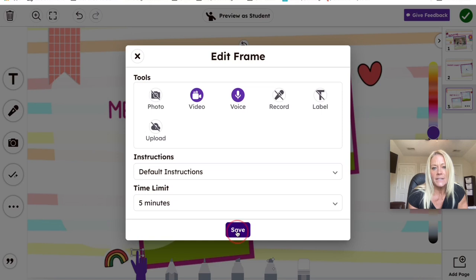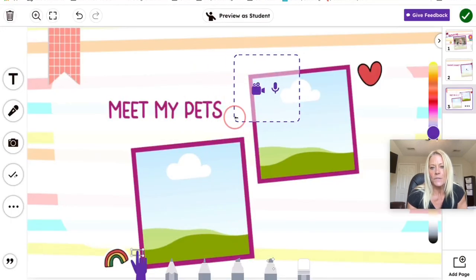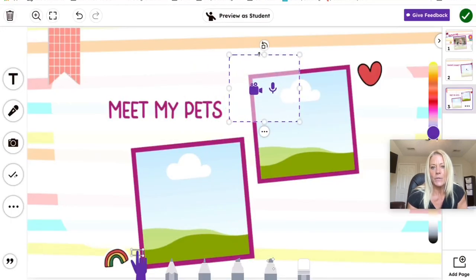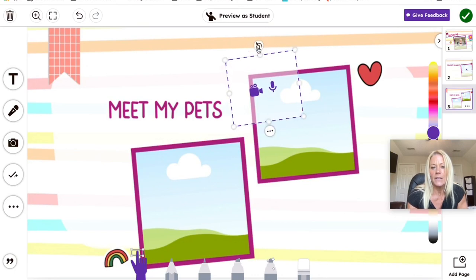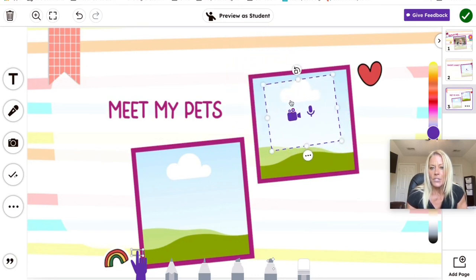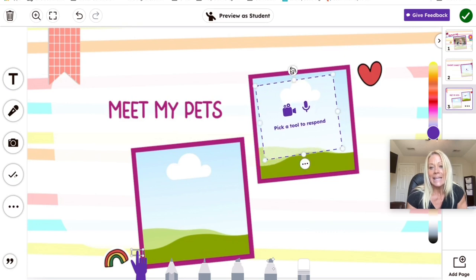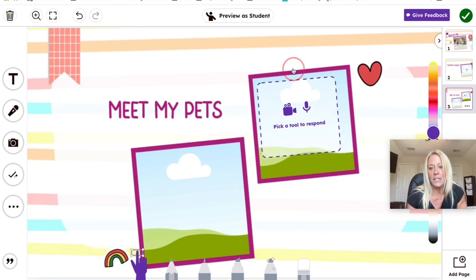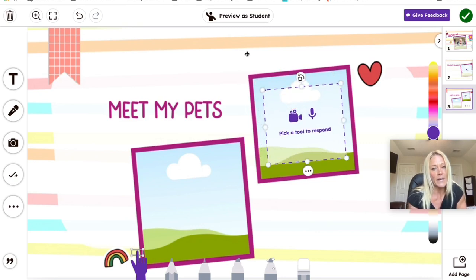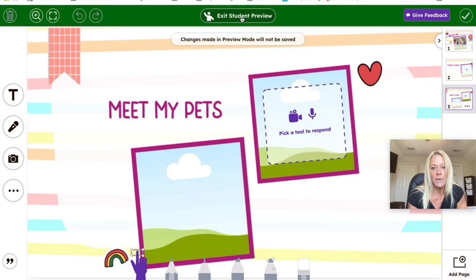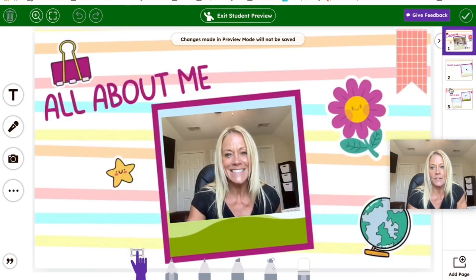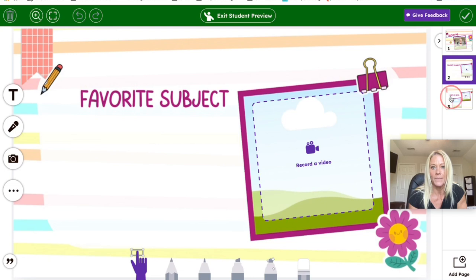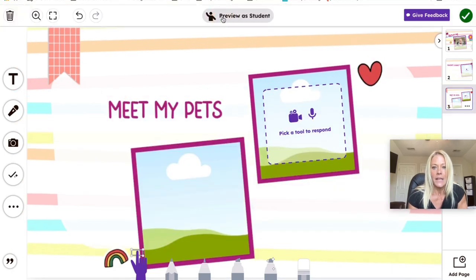So if I hit save here, I just want to show you what this would look like from the student perspective really quick. If I change this a bit, I'm going to put it in the frame. And again, it's differentiated, built right in. It's giving students choice right away. And we can go ahead and click preview as a student. And this is exactly what the students are going to see. And then we can exit the student preview and continue building.